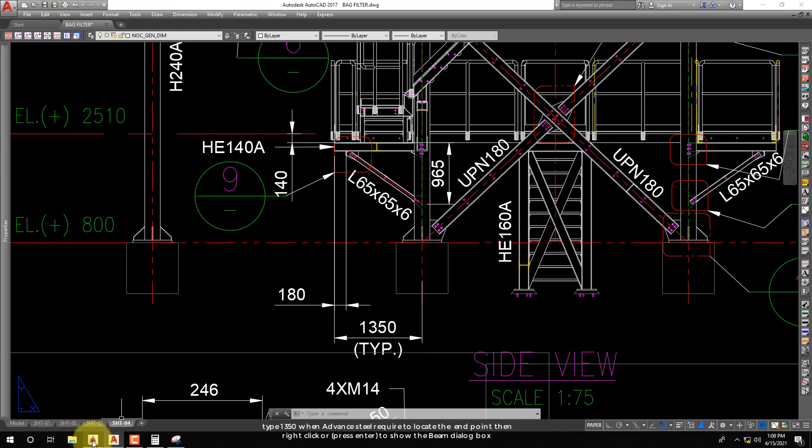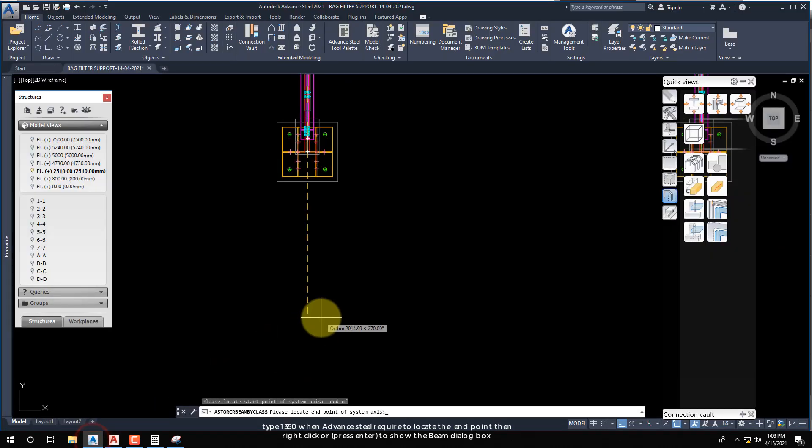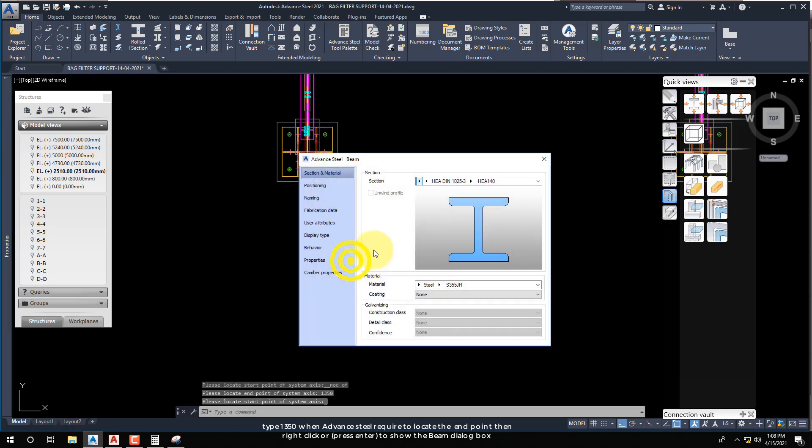Type 1350 when Advanced Steel requires you to locate the end point, then right-click or press Enter to show the beam dialog box.